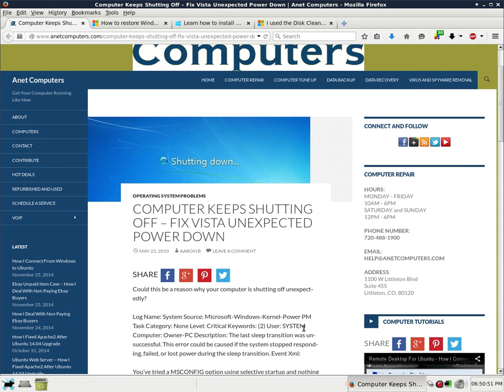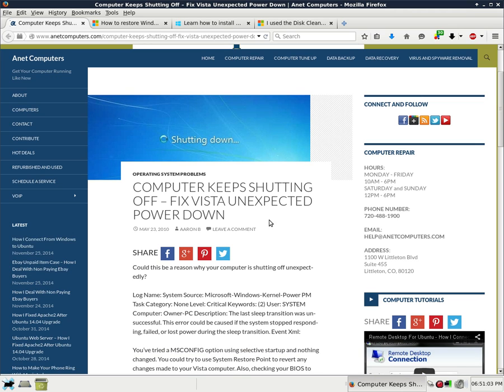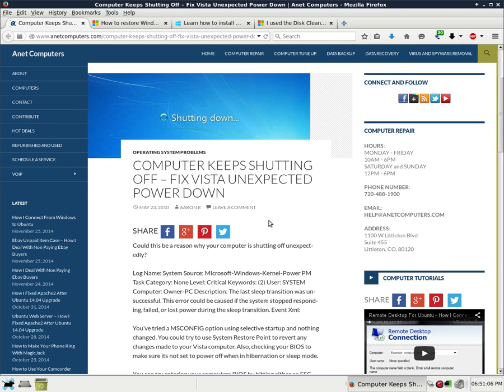This is Aaron with anetcomputers.com with another video for you today. This one I filed under operating system problems. Computer keeps shutting off. Fix Vista unexpected power down.